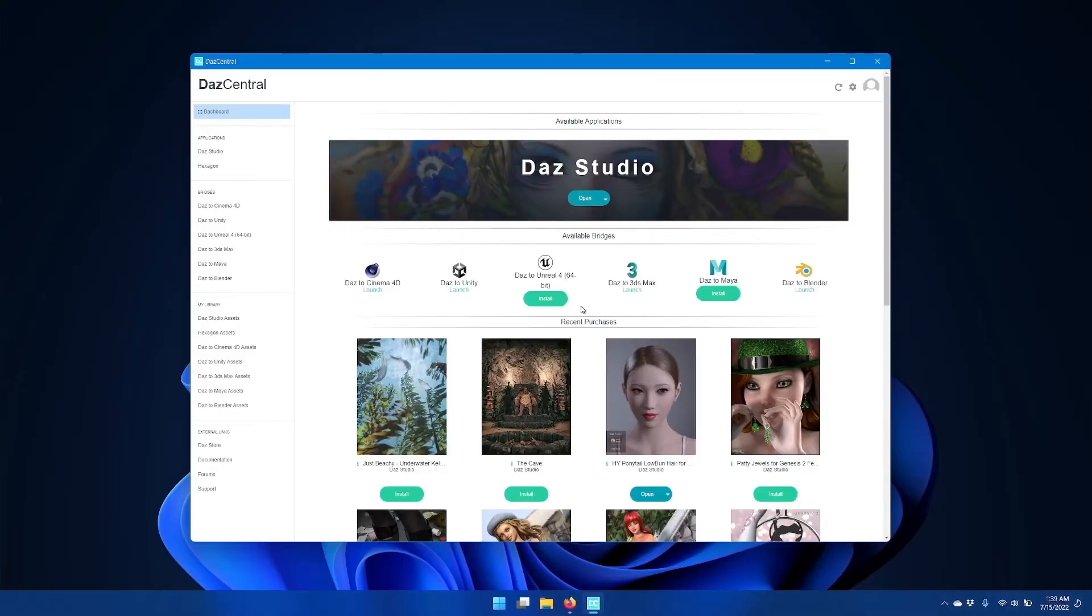Hi, in this video I'm going to go over how to install and configure the DAS to Unreal plugin for DAS Studio.